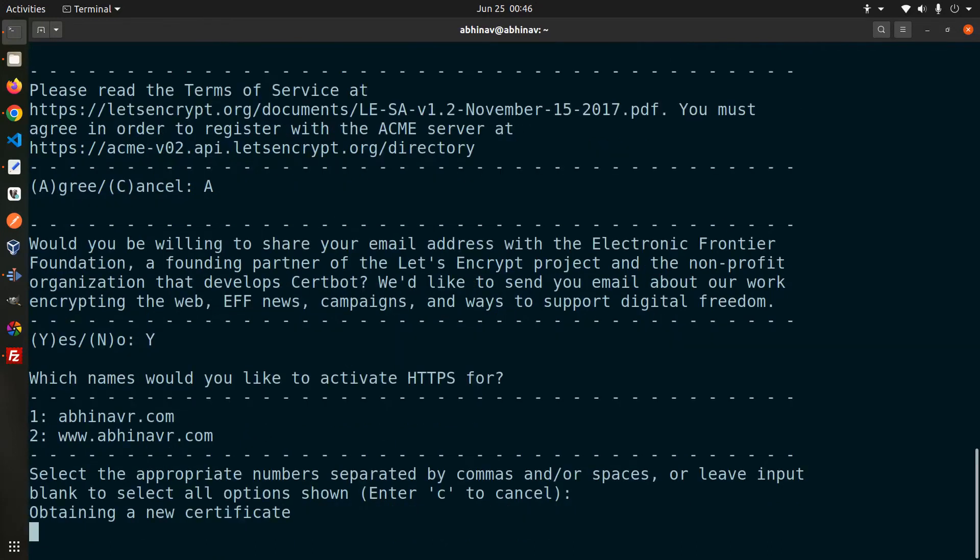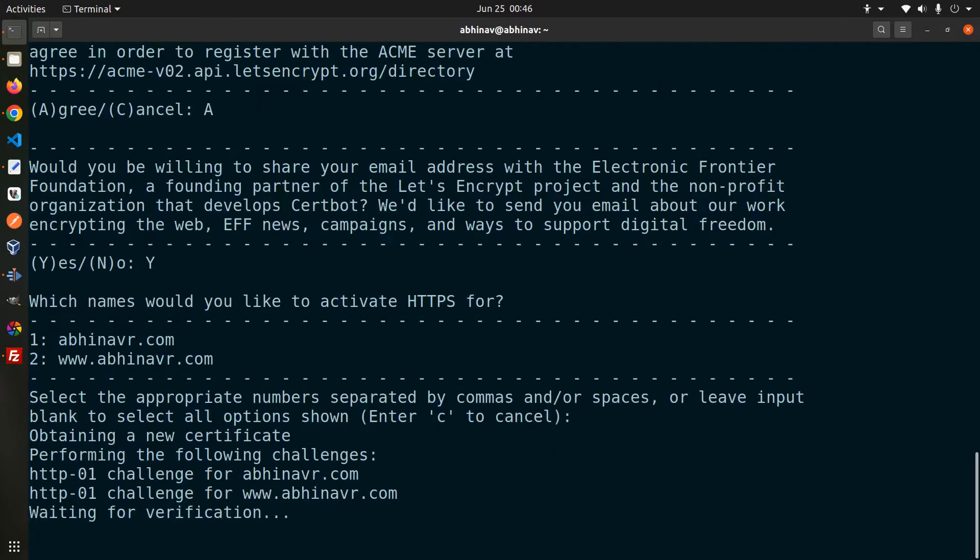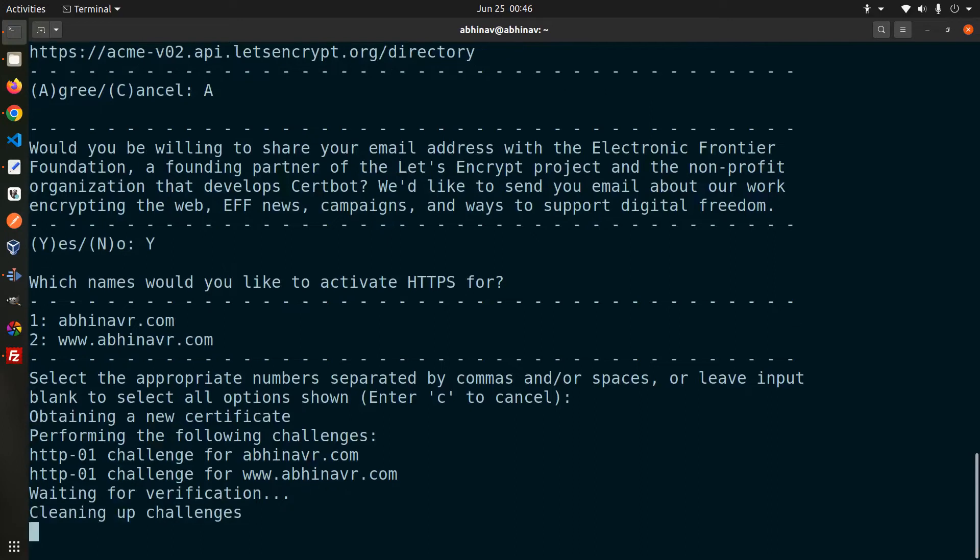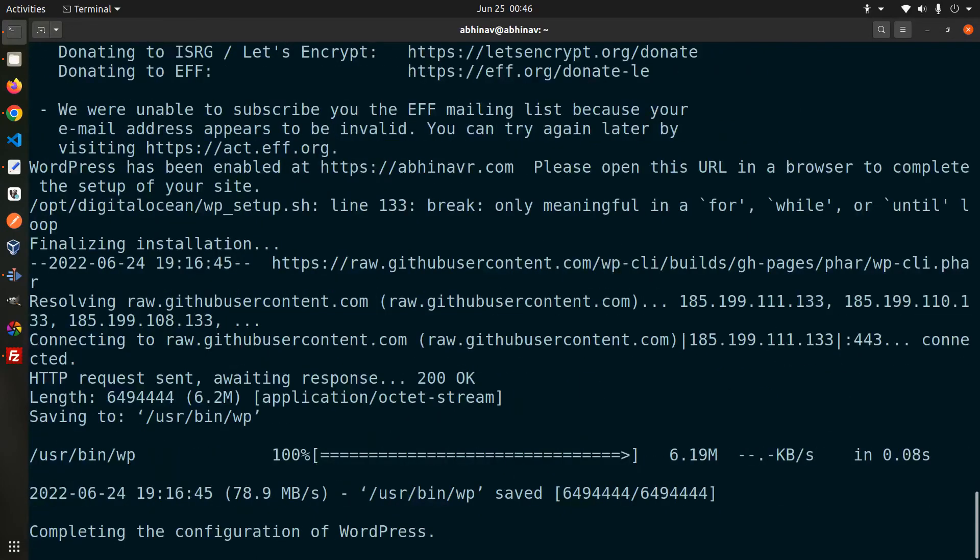Leave the input blank. Now the domain is being verified before issuing the certificate. OK, it's a success. Select whether you want to modify the server configuration to redirect HTTP to HTTPS. No. Completing the configuration.